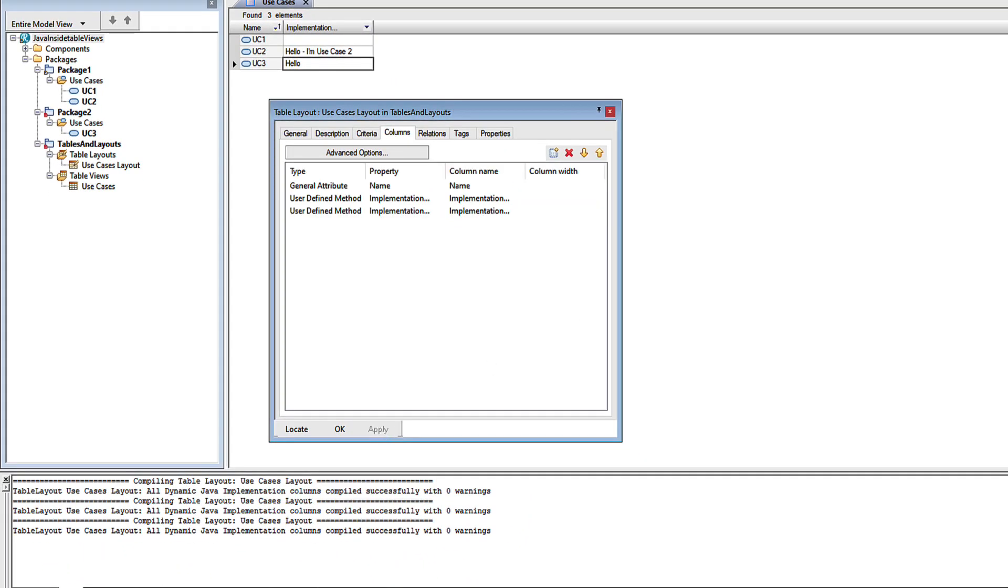Again, I'll apply that, check for errors, and then I'll refresh the table. There we can see the owners of the use cases.